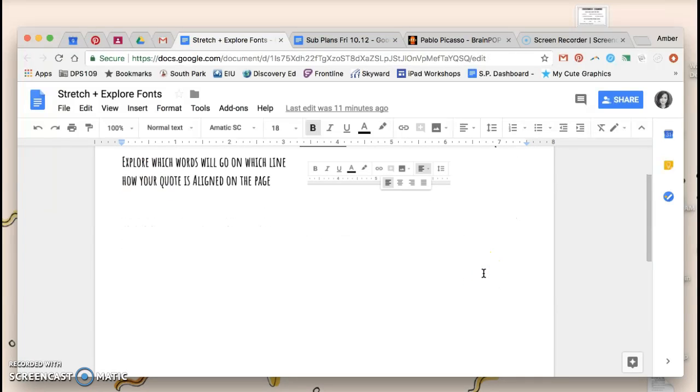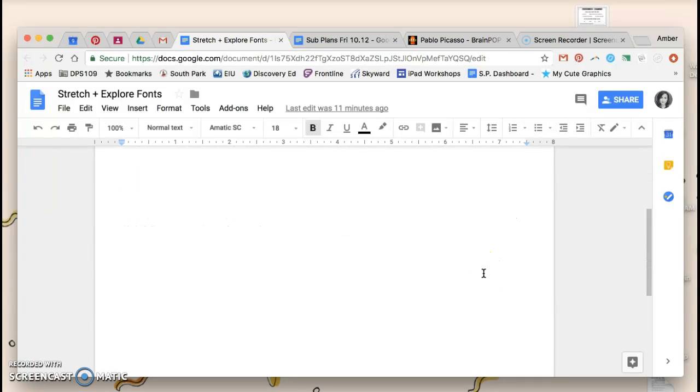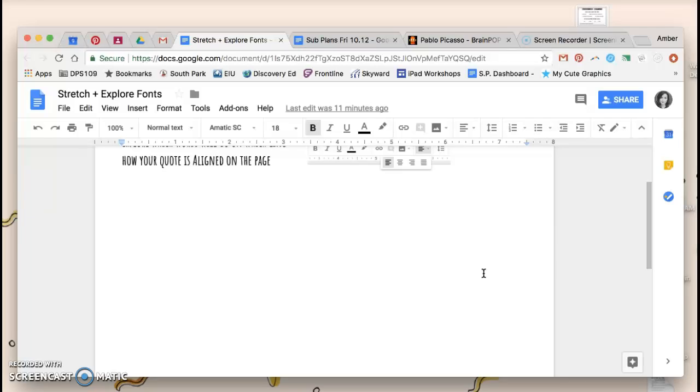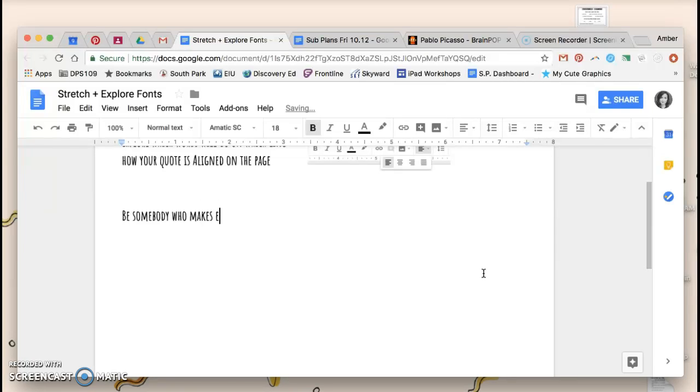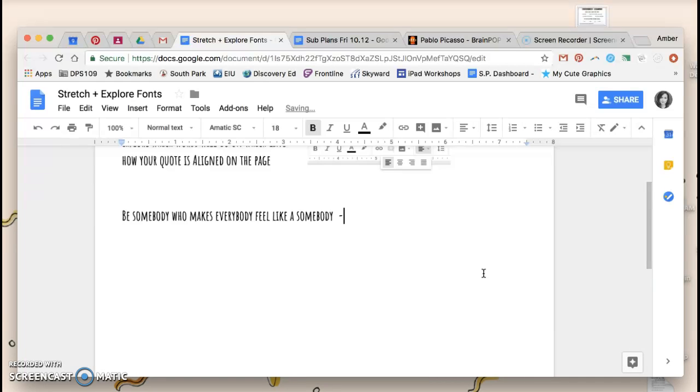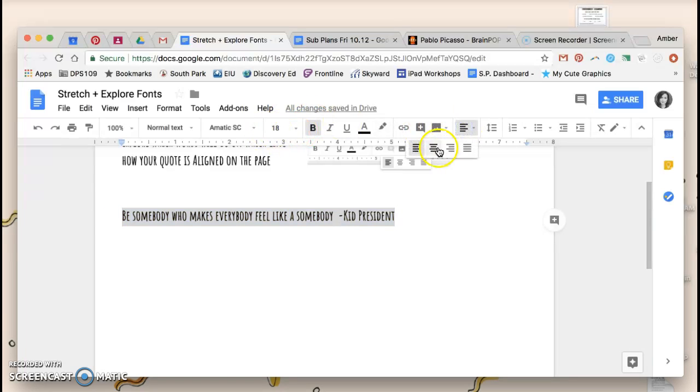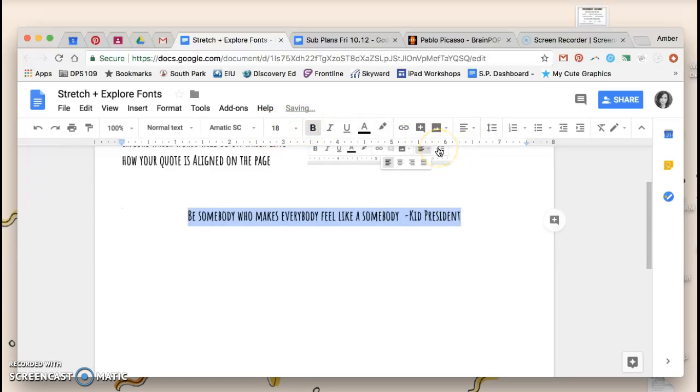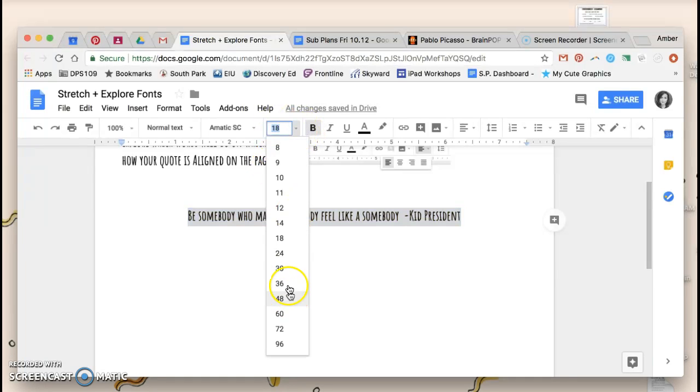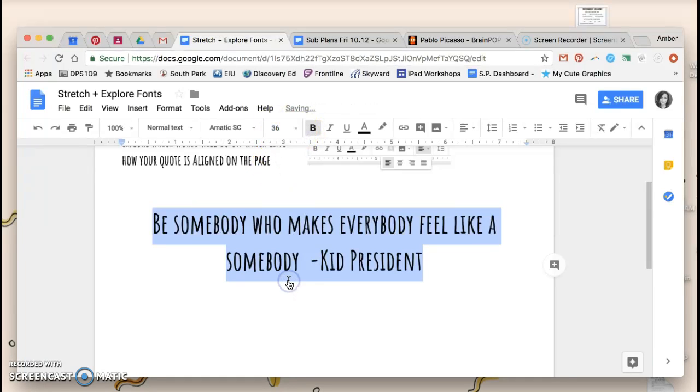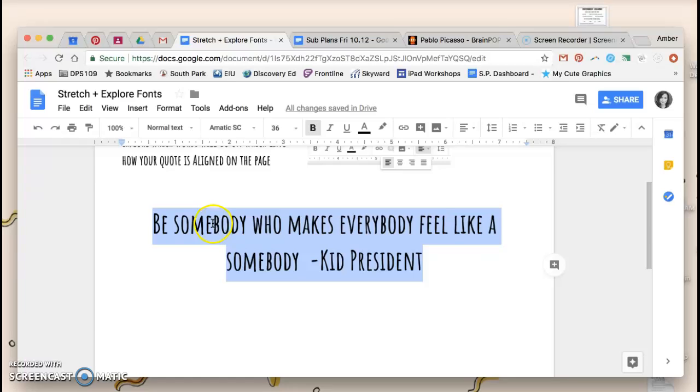So for example, if I wanted to use the Kid President quote, be somebody who makes everybody feel like a somebody, and I am going to put kid president as the person who said that. Now I can highlight my text, I can switch it to a center alignment, and I can make it a little bit bigger so it fills up my page a little bit more, but right now my text is pretty boring.